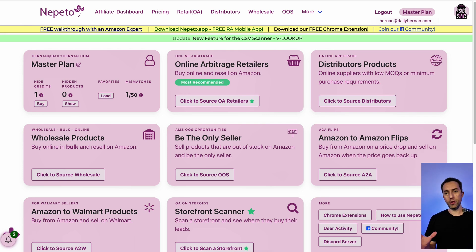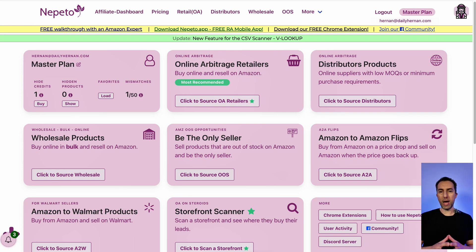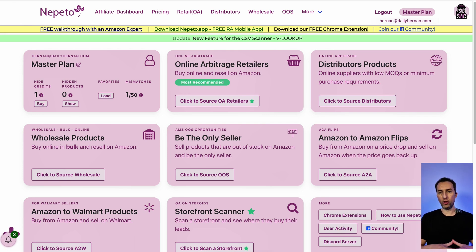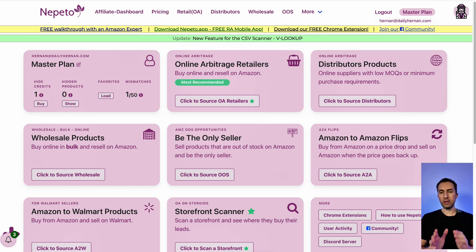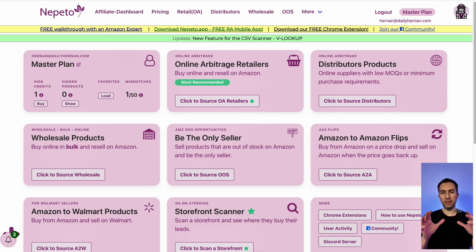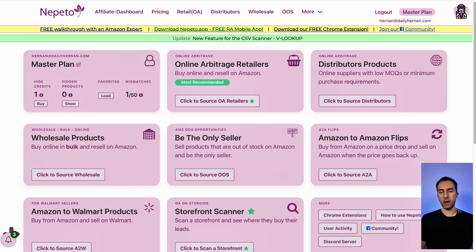In this new video, I'm going to show you Nepeto, an online arbitrage sourcing tool that has good things and bad things, and this is my full, transparent, honest review of it.